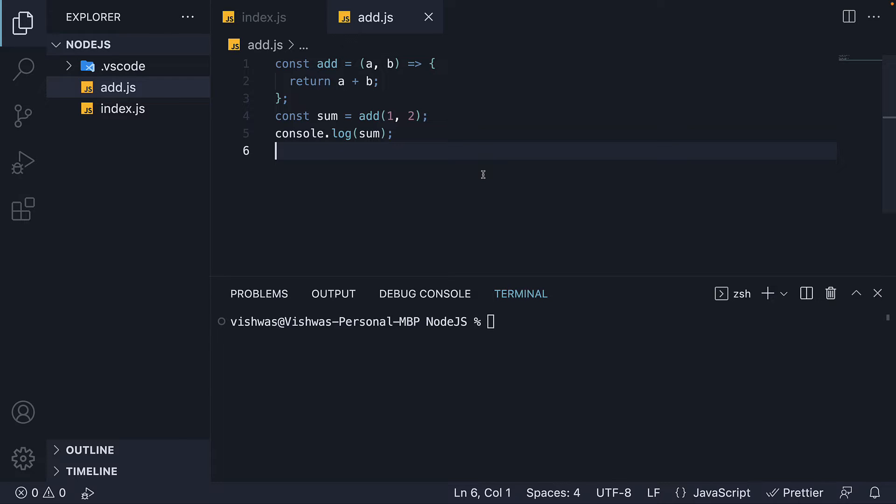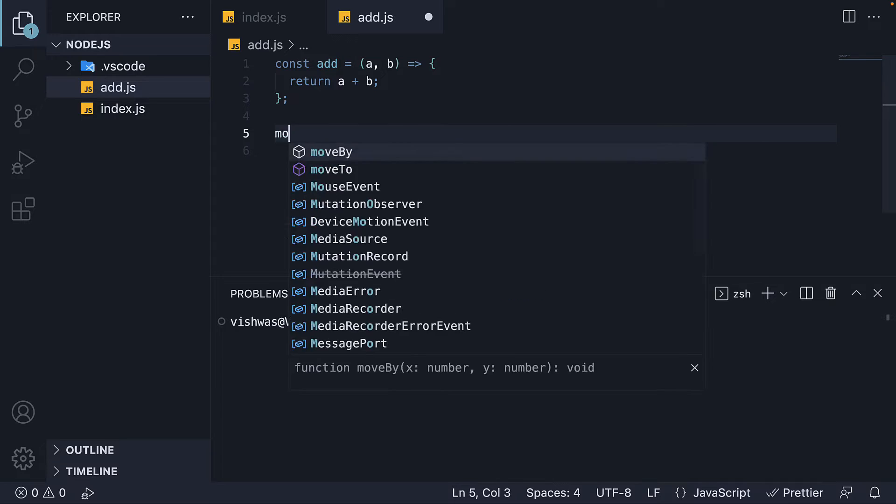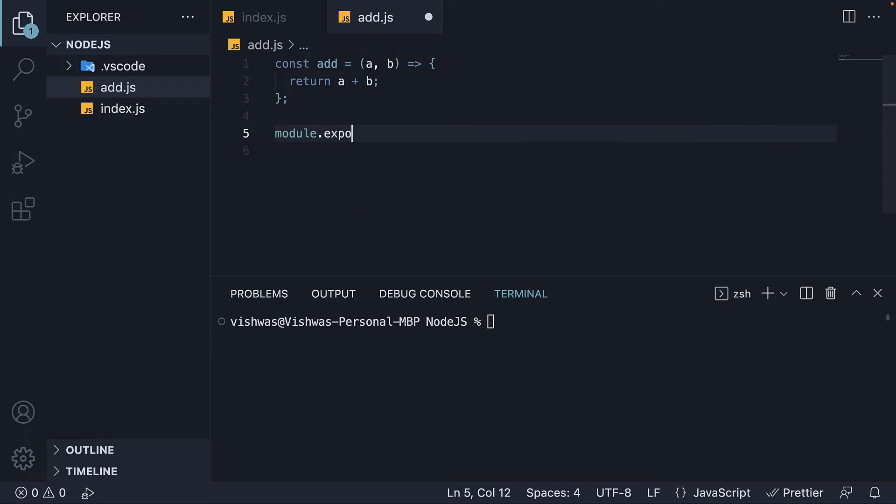Here's how it works. In add.js, instead of calling add and logging the sum value, we are going to export the add function from this module. For that, we assign add function to the module.exports object. So module.exports is equal to add.